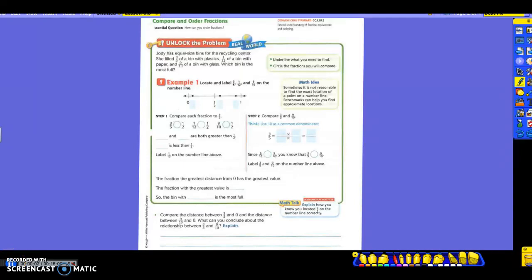Yesterday you learned how to compare some fractions. Today we're going to compare them and then order them — either in order from least to greatest, or it might ask you for the least or the greatest fraction. You have to pay attention to what it's asking.